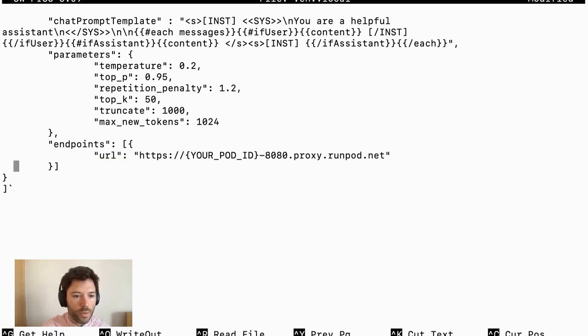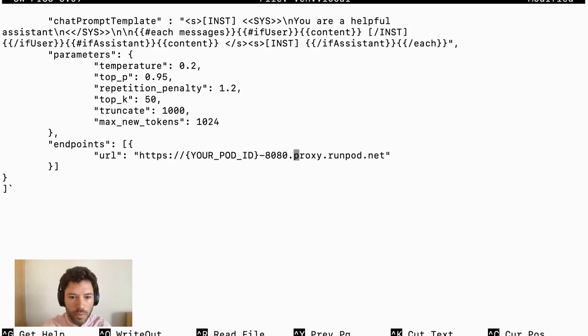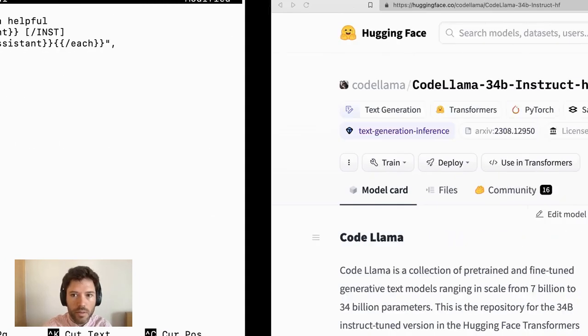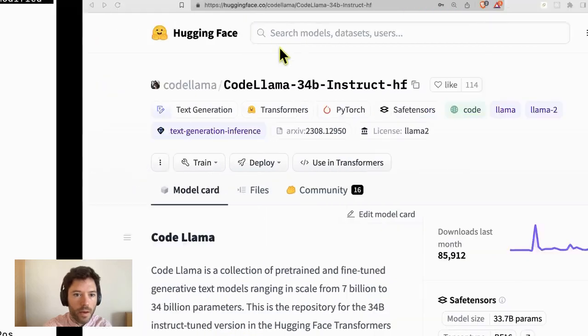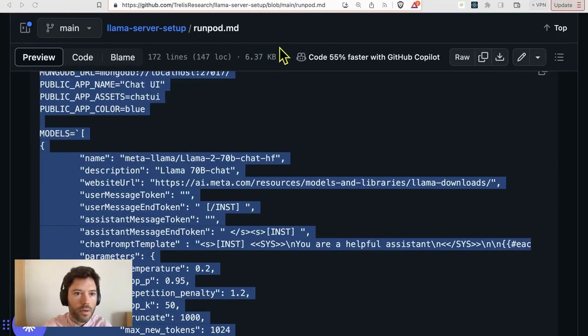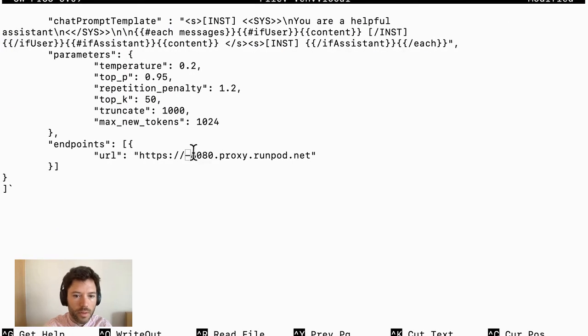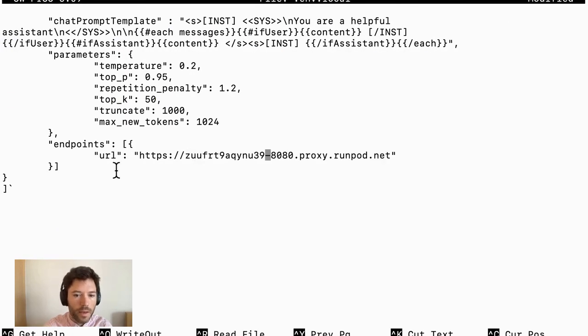Now, there's one other change that I need to make, which is here, I need to put in my pod ID. So I'm going to grab my pod ID from here. So here's the pod ID, paste in here.